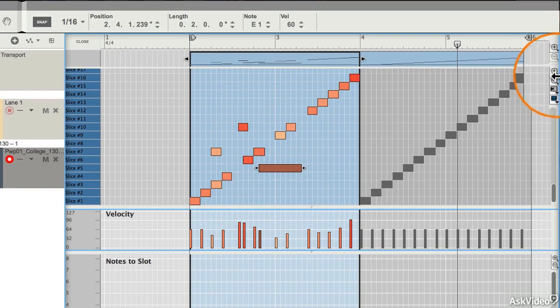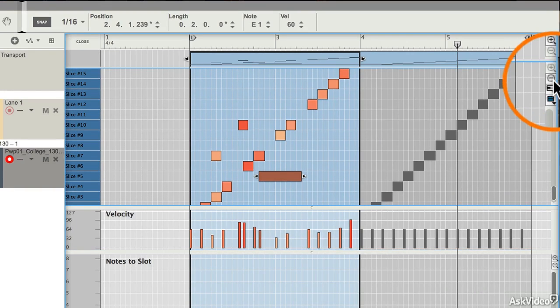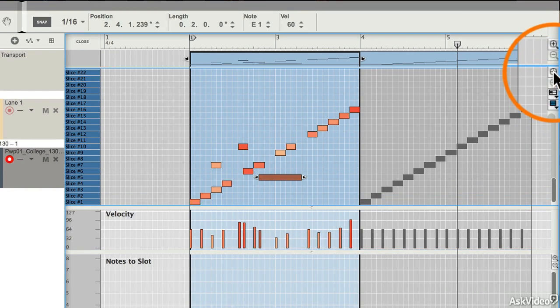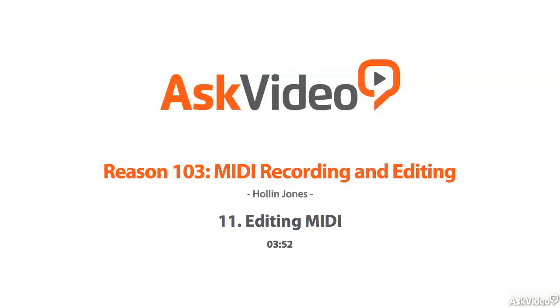You can also zoom in and out on MIDI parts using the small controls at the top right. So that's the key to MIDI editing.